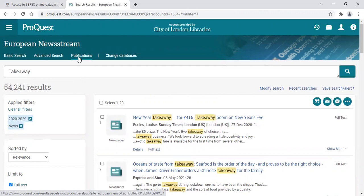If you have any questions about this database or any of our resources, please contact us at sbrec@cityoflondon.gov.uk. Our contact details are also on our homepage. Thank you for listening.